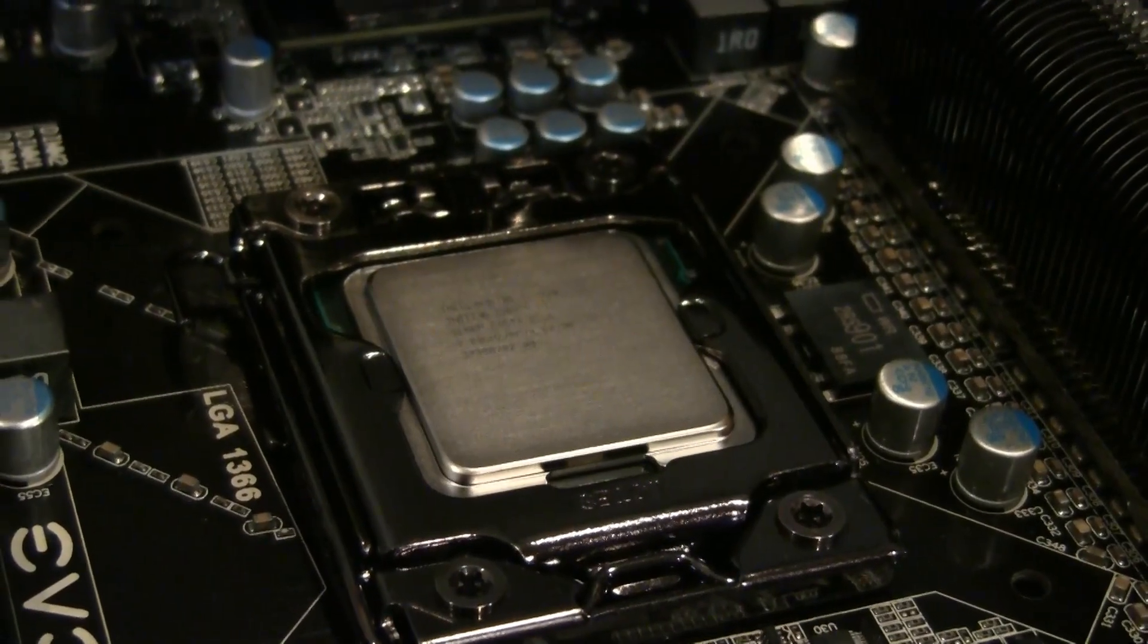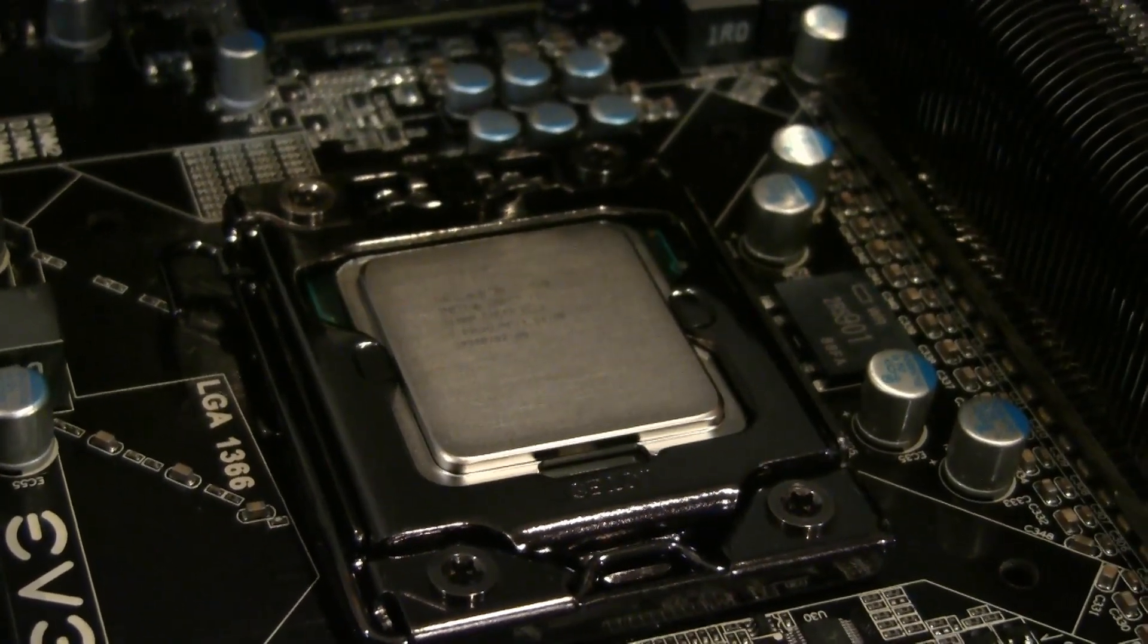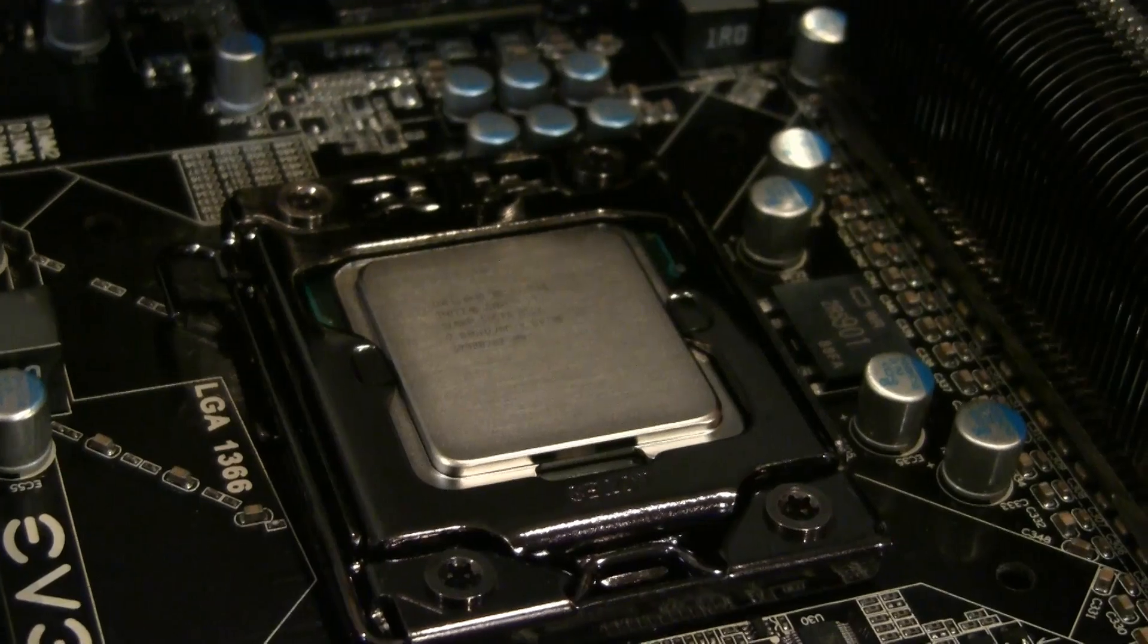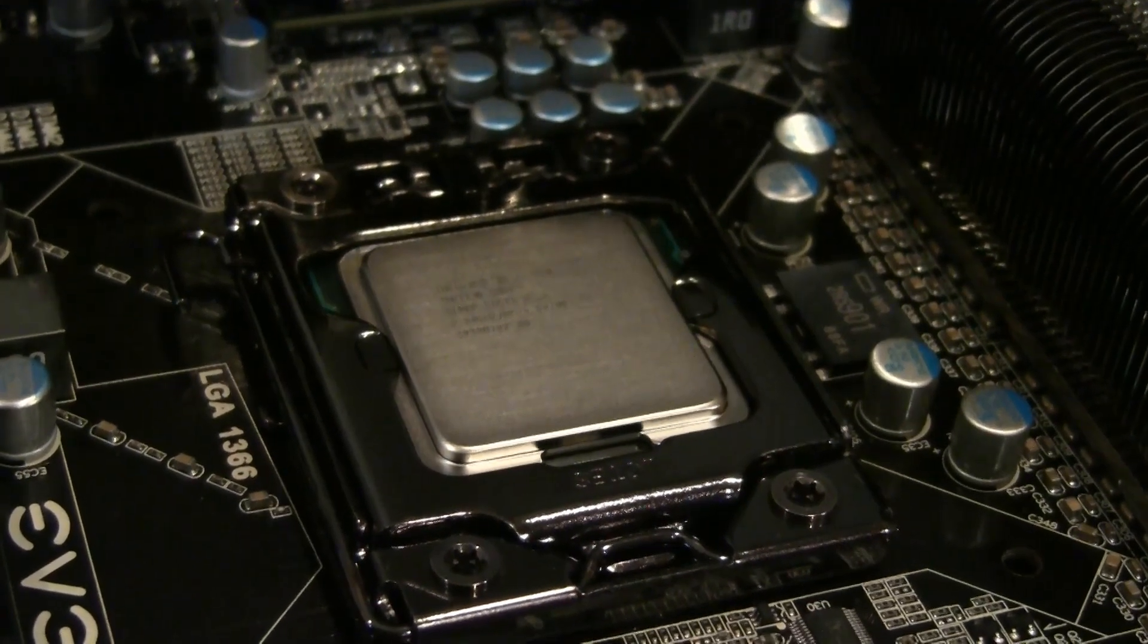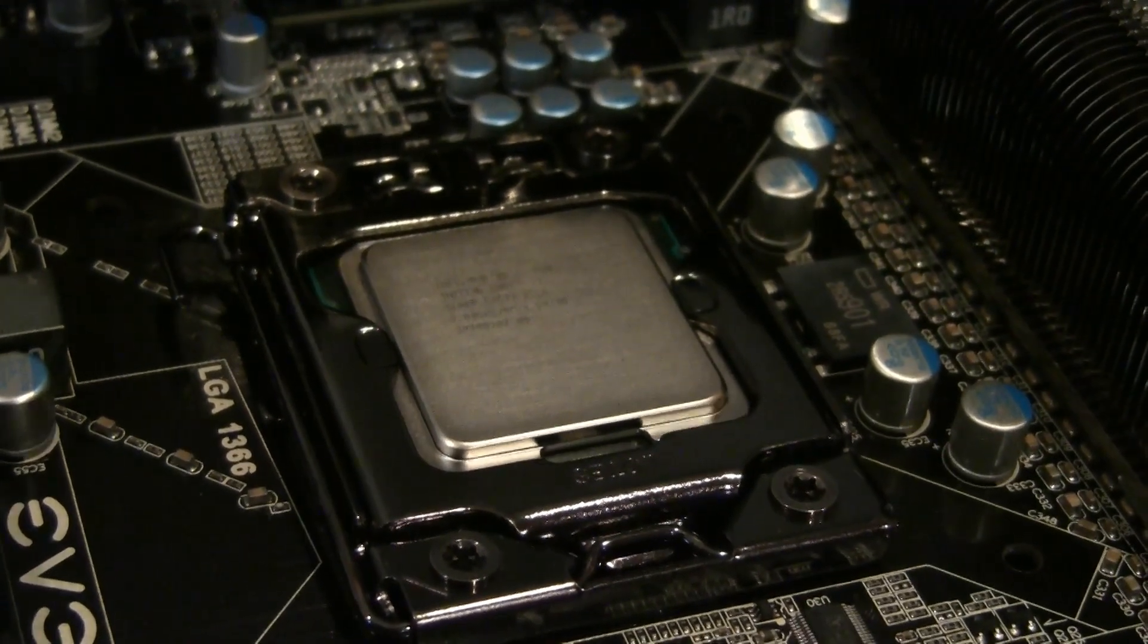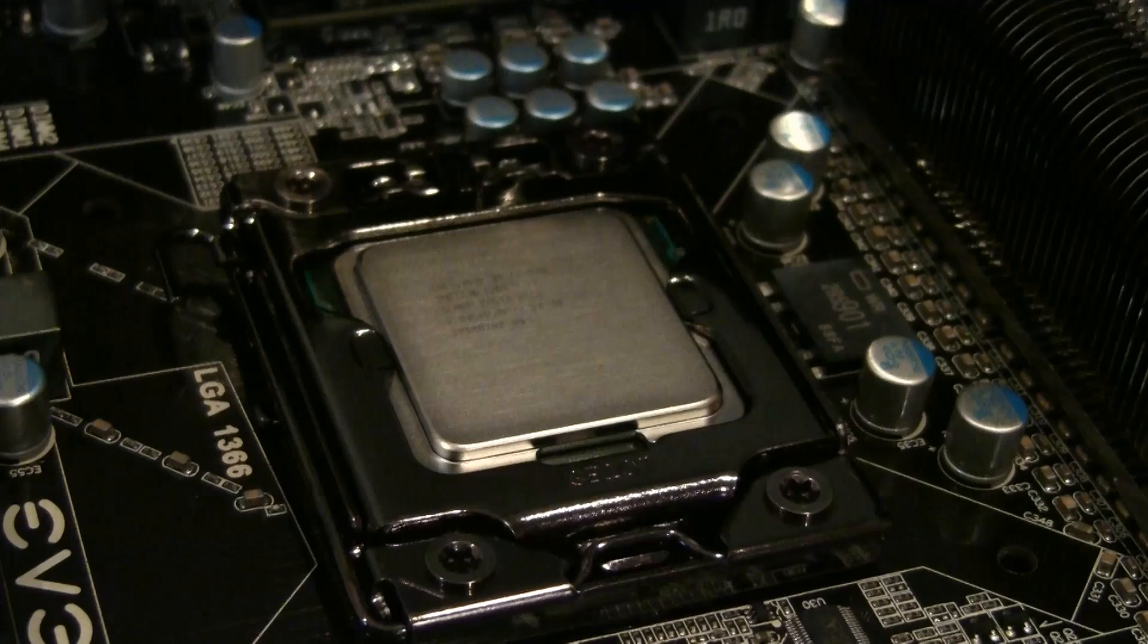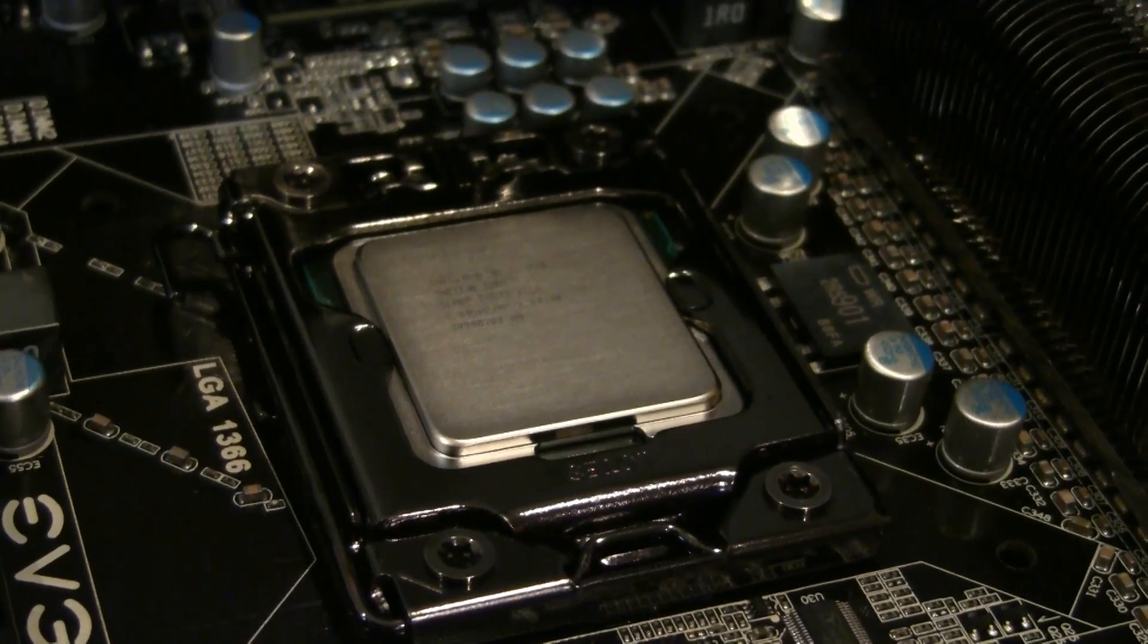In a previous video tutorial, I showed myself applying thermal compound in a dab and then spreading it with a credit card. While this works, the method that I'm about to show you tends to result in temperatures that are a little bit lower, so you should probably follow this instead.